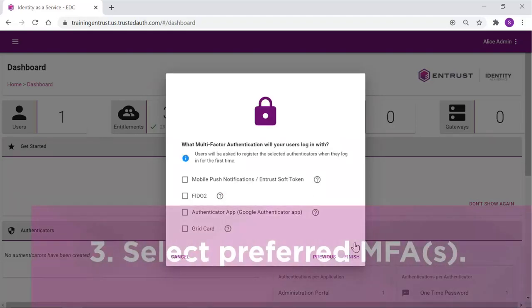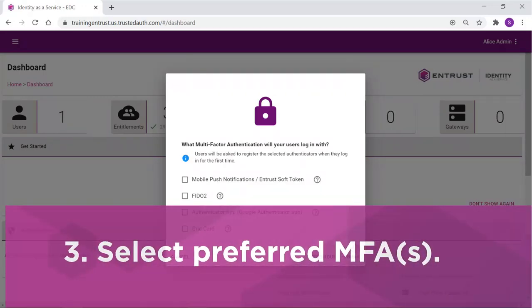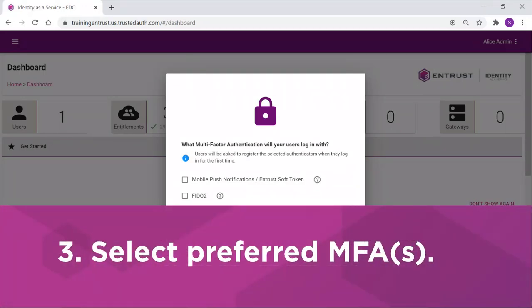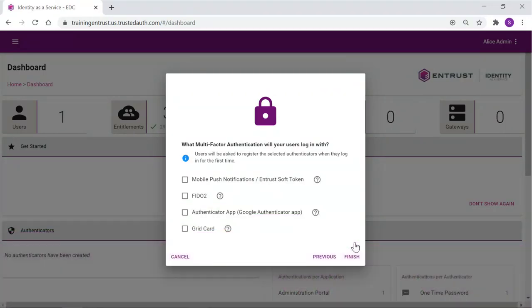To automate onboarding of the users, you can select the preferred second factor authenticators. The users will be asked to register them during their first login. In this case, our users will have an Entrust Soft Token and a Grid Card assigned.